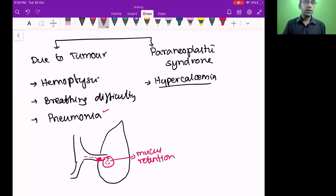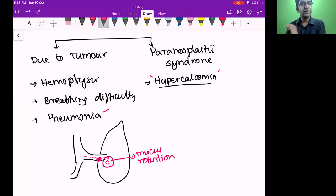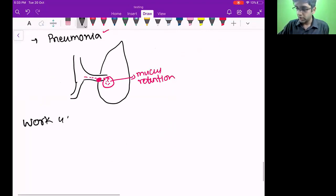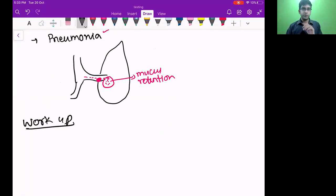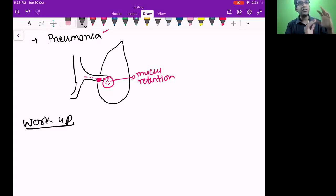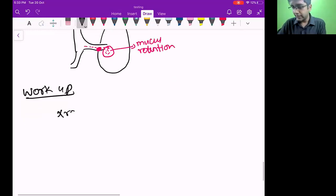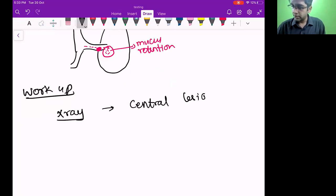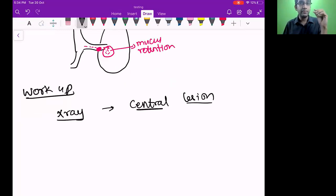Now let's work up the patient. A 68-year-old came with hemoptysis — you examine the patient, auscultate, then take a chest x-ray. In the x-ray for squamous cell carcinoma, you will see central lesions — meaning close to the hilum of the lung. Peripheral lesion is close to the pleura; central lesions are close to the hilum. Squamous cell carcinoma presents as central lesions.